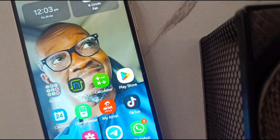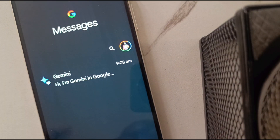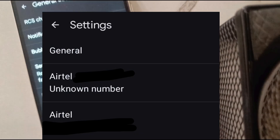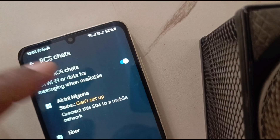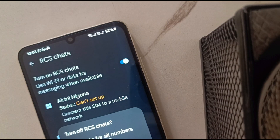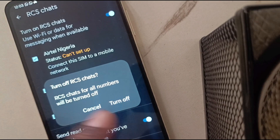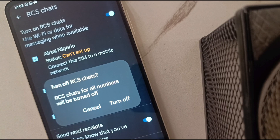And if you do not want to use RCS at all — you want to disable it, you don't want to use it — simply open the Google Messaging app, go to your message settings, under general find RCS chats, and turn it off. Turn off RCS chats for all numbers. If you turn it off here, RCS is completely disabled and you don't have to worry about it anymore. All your messages will be sent as SMS.